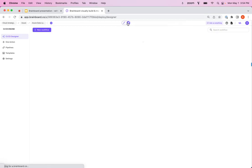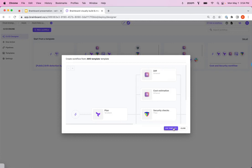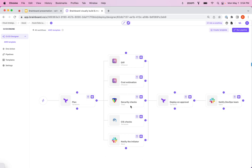Now the cool thing is that we have our CSE designer and this allows you to then take a look at different applications that we have in here. So we have a cost estimation with Infracost, we have security checks with TF SEC.